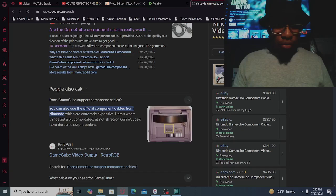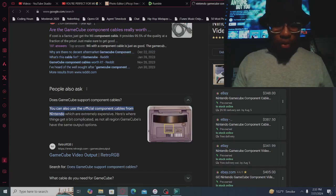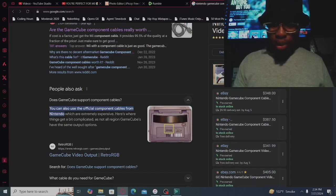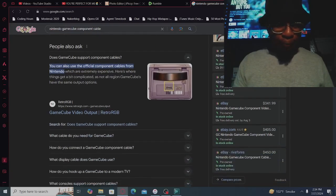You can also use the official component cables from Nintendo, which are extremely expensive. Here's where things get a bit complicated - it's not all region GameCubes have the same output options. I think somebody's thinking about me.